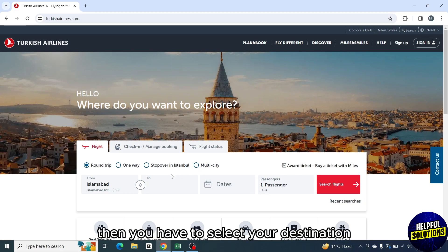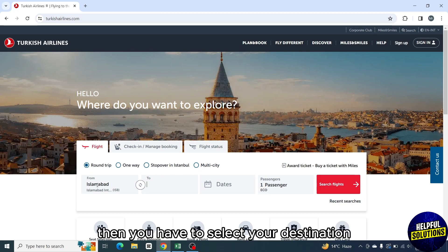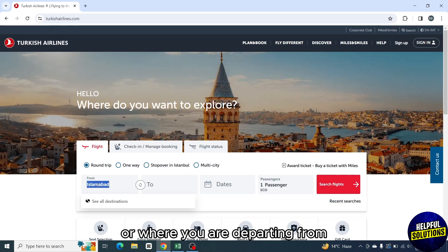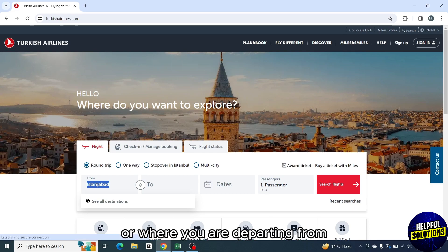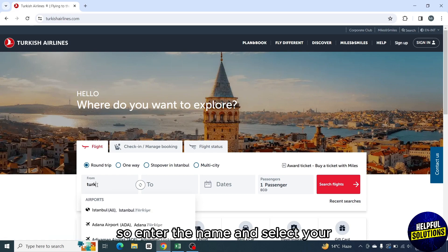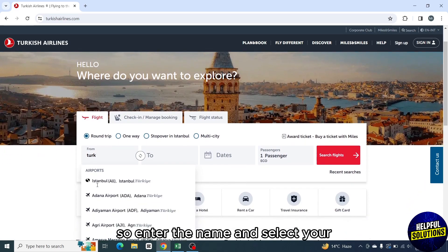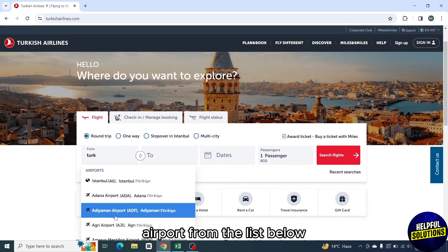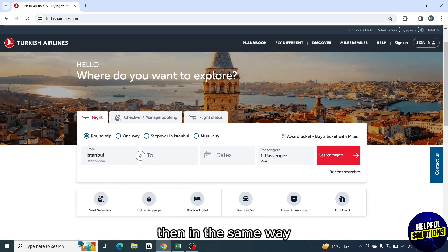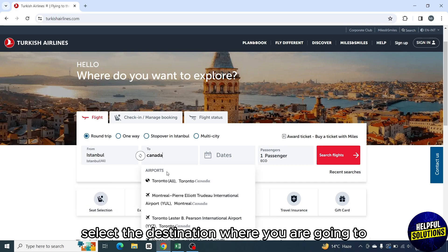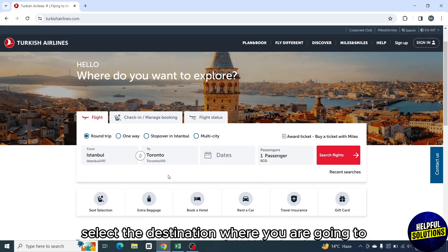You have to select your destination — where you are departing from. Enter the name and select your airport from the list below. Then in the same way, select the destination where you are going to.